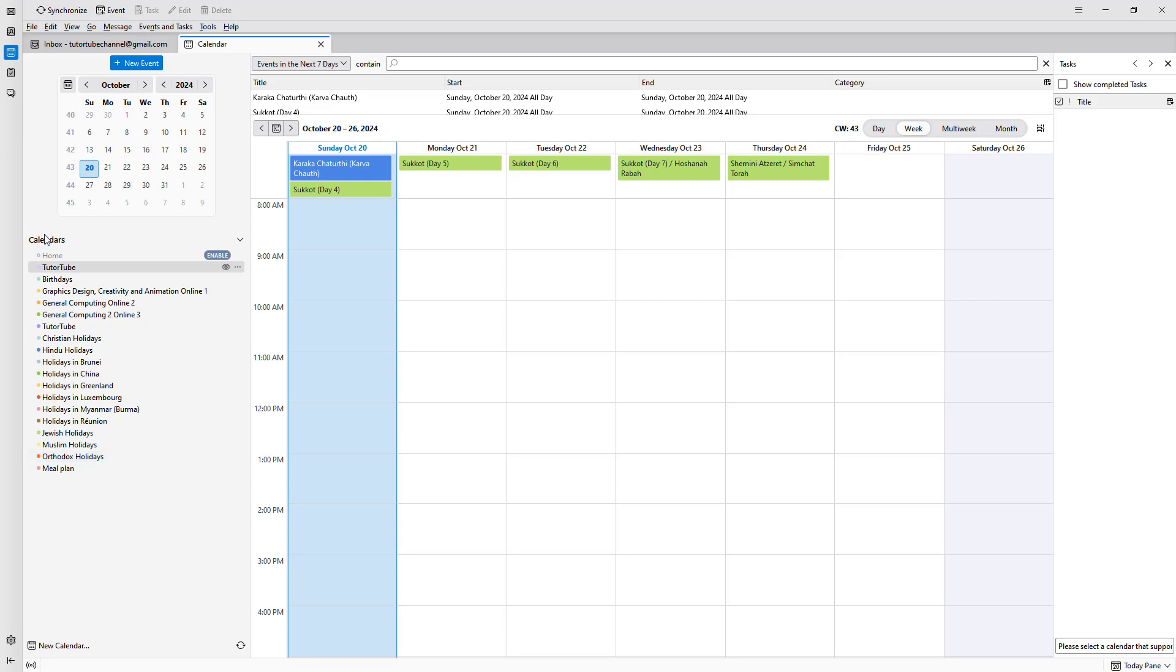you can see different calendars that have been synced from my Google account. Let's say, for example, I want to add another calendar. In that case, simply click on Create a Calendar.